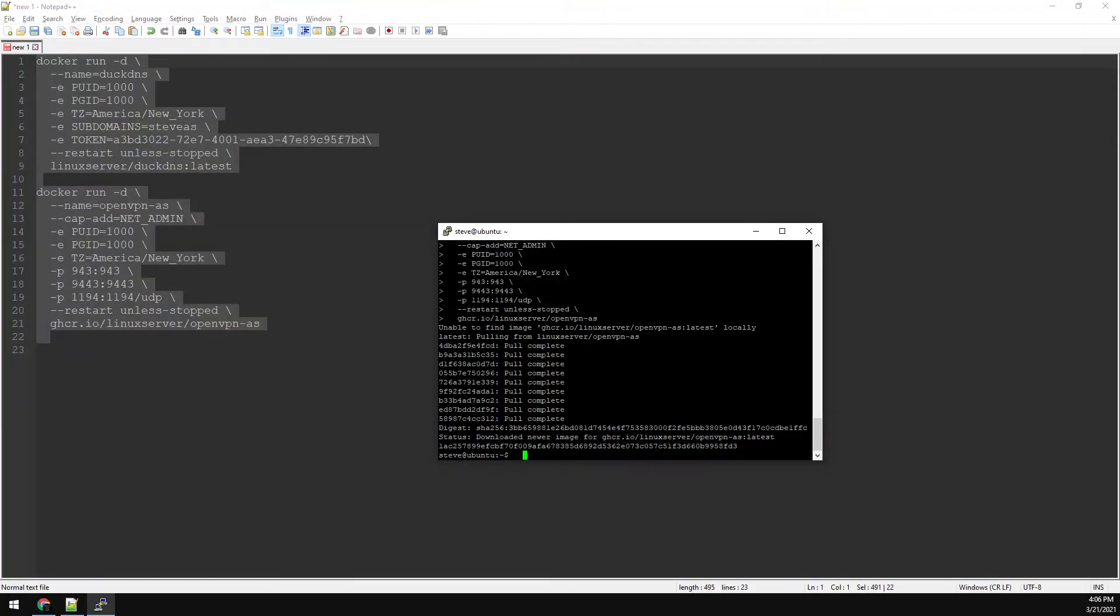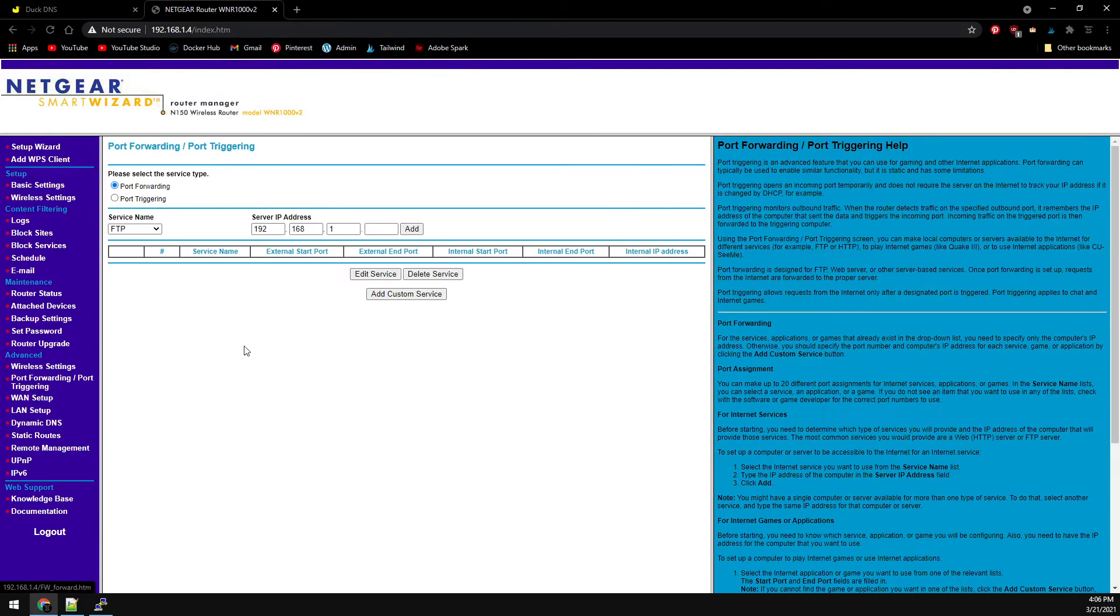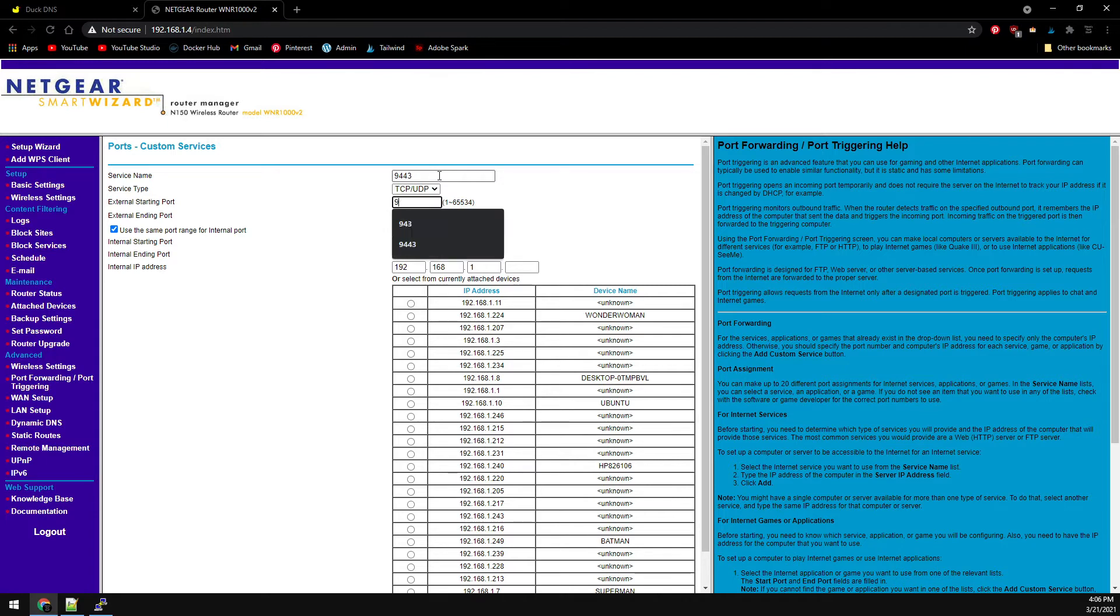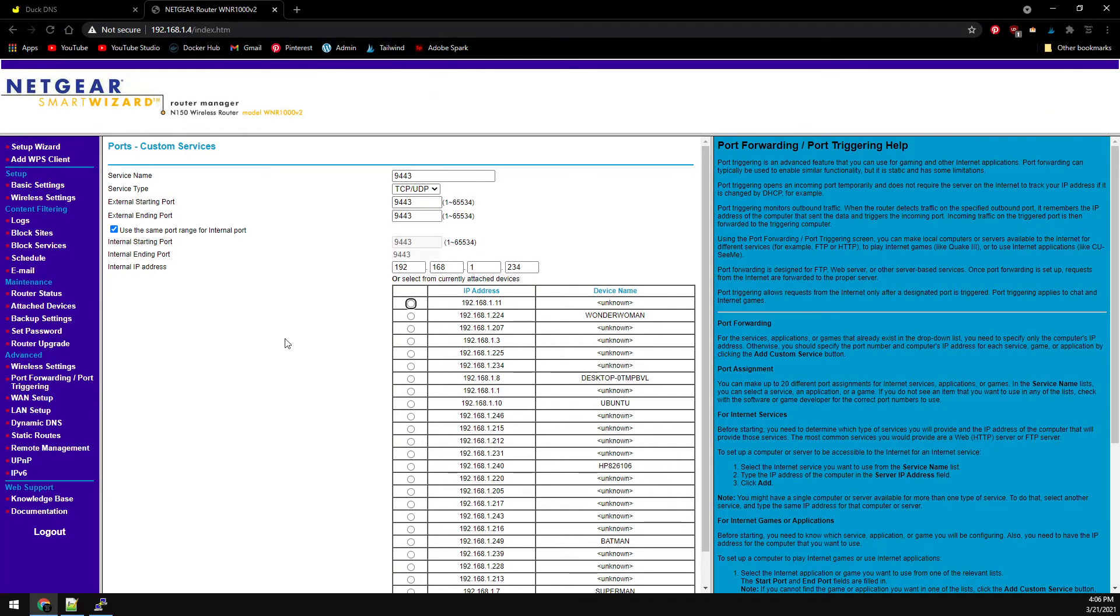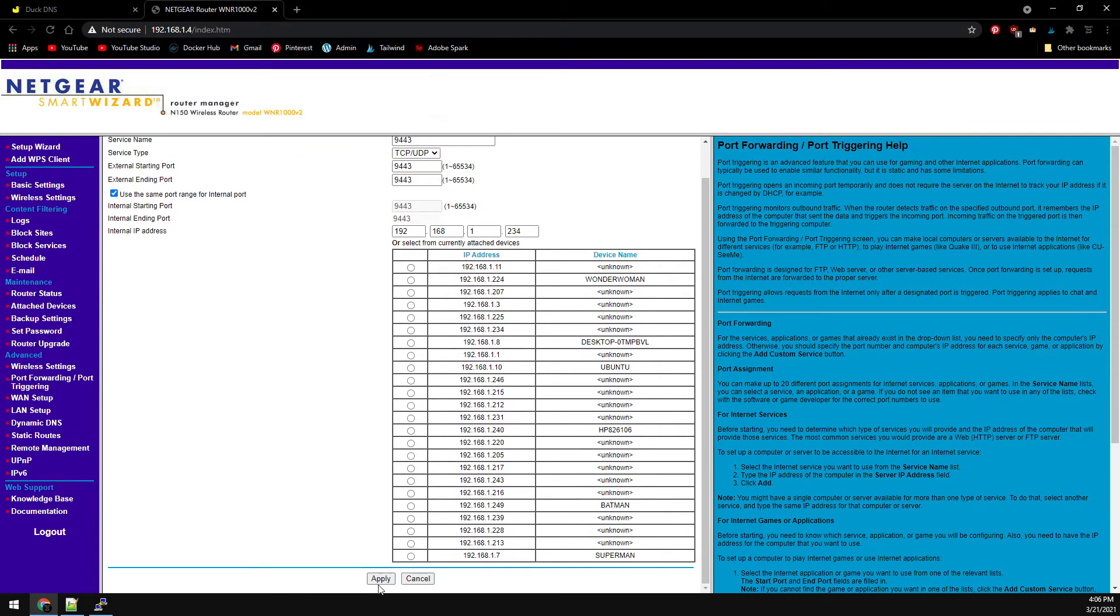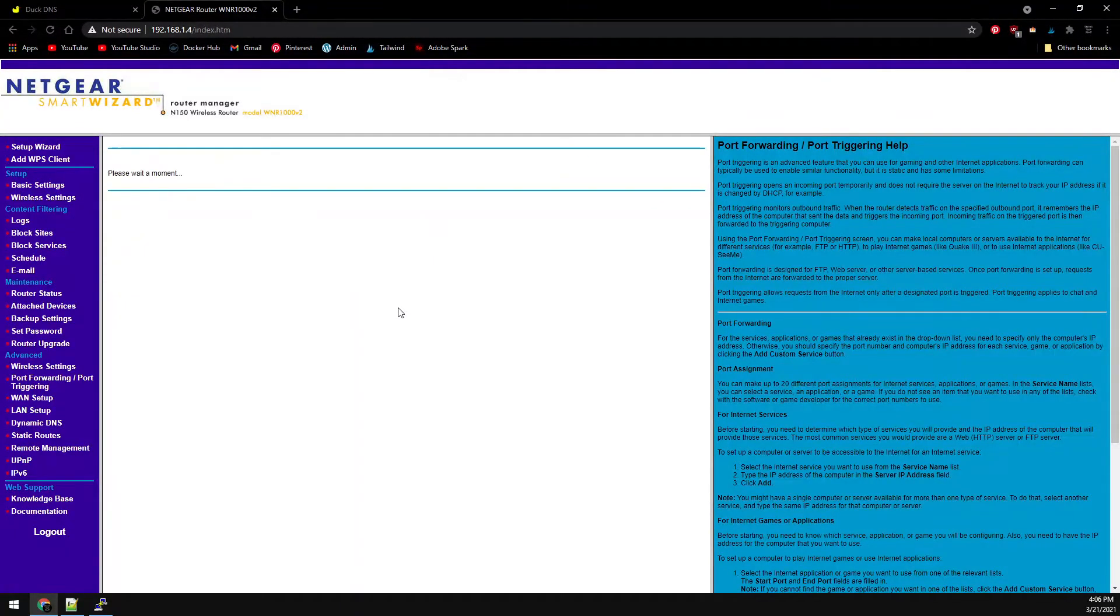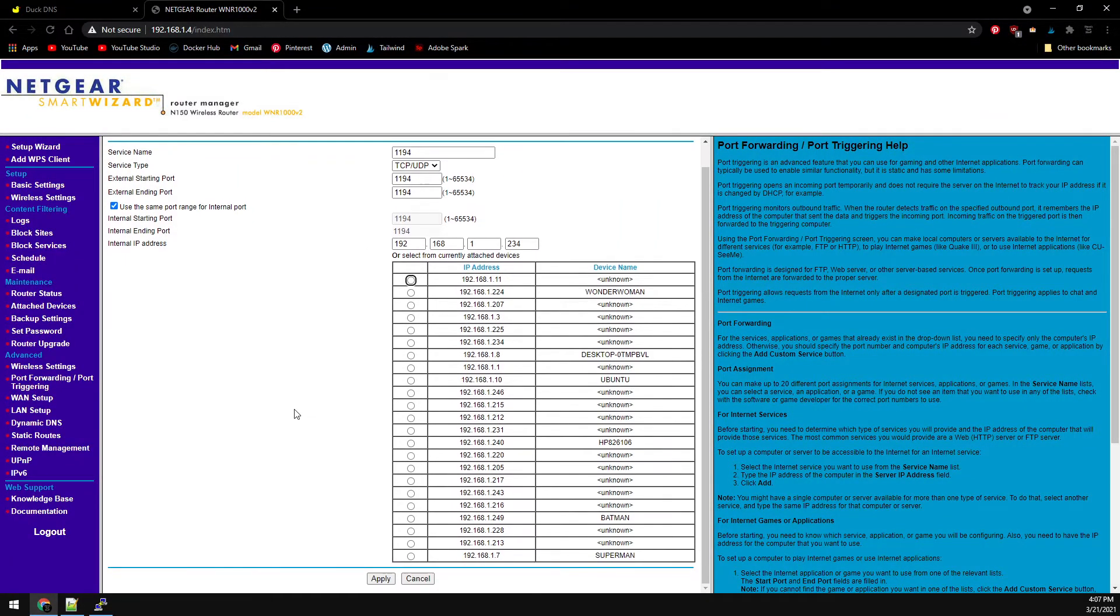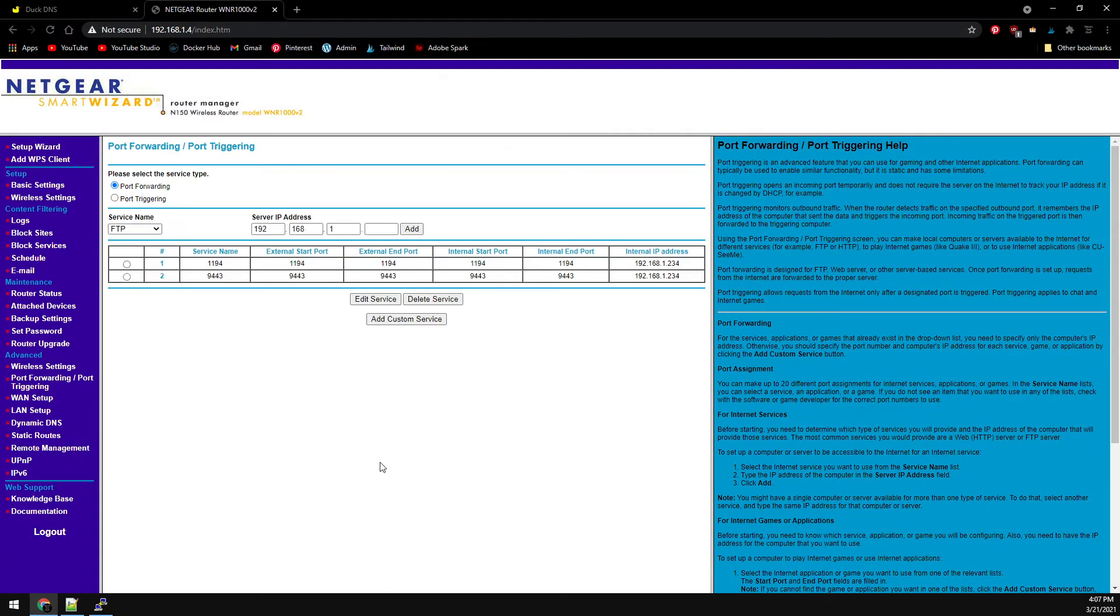In this example, I'll be using an old Netgear router. We'll go to port forwarding and add a custom service. First, we'll label 9443 as the port, going to our container at .234. We'll apply this, then add another custom port for 1194, again going to our 234 container. Apply this, and we're done with our router.